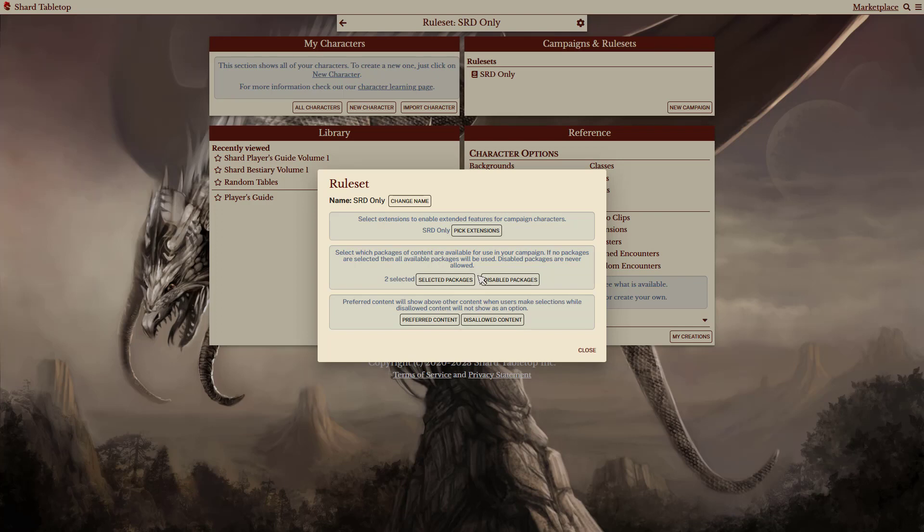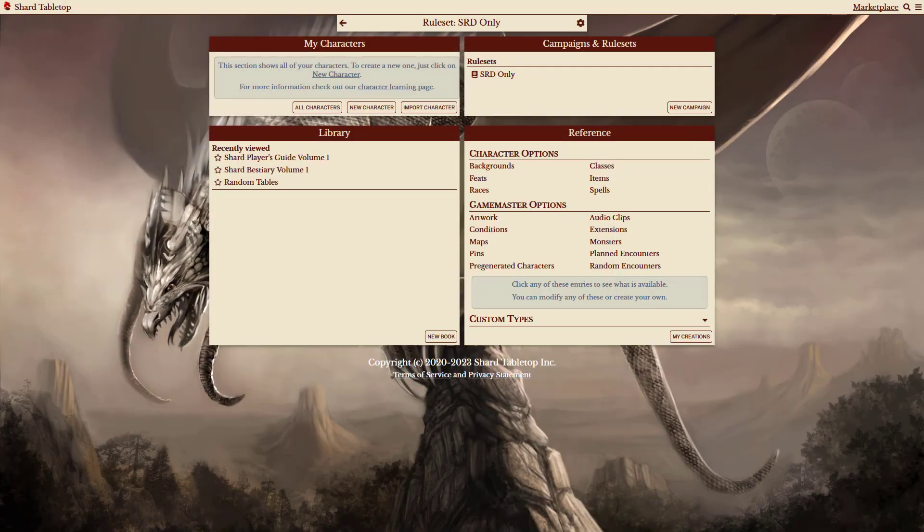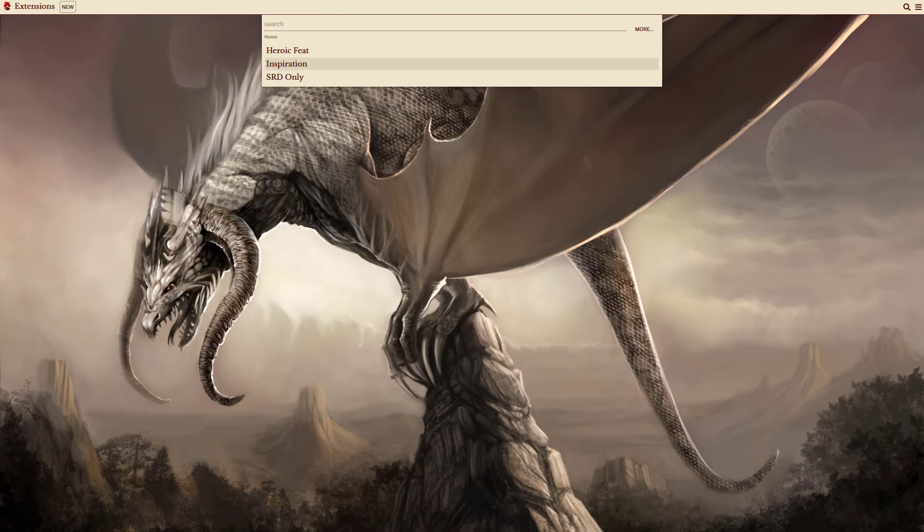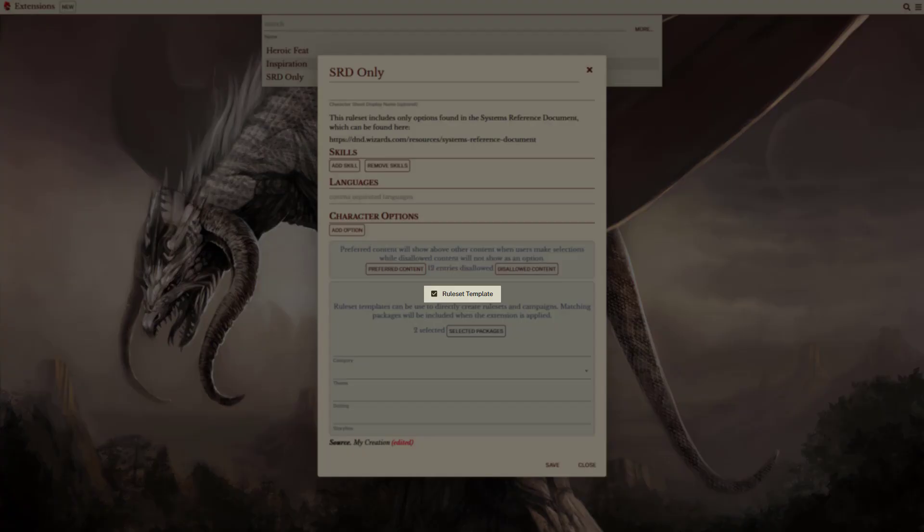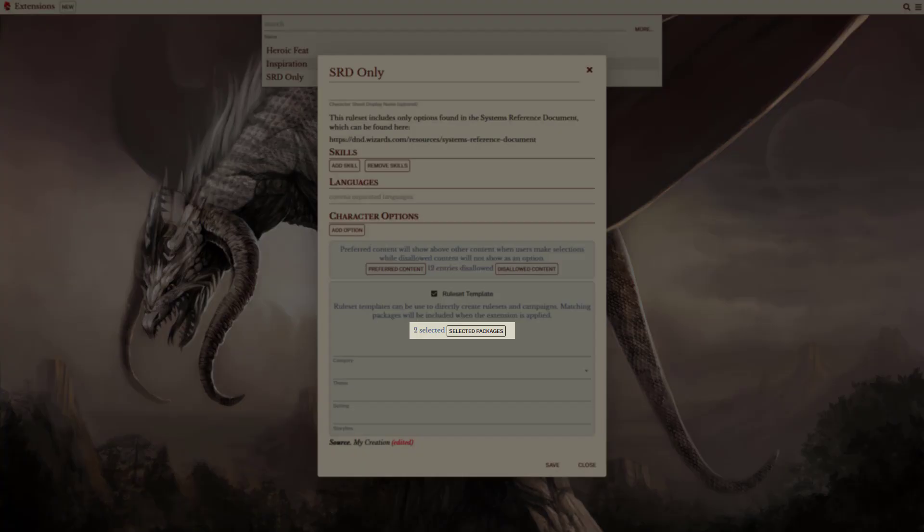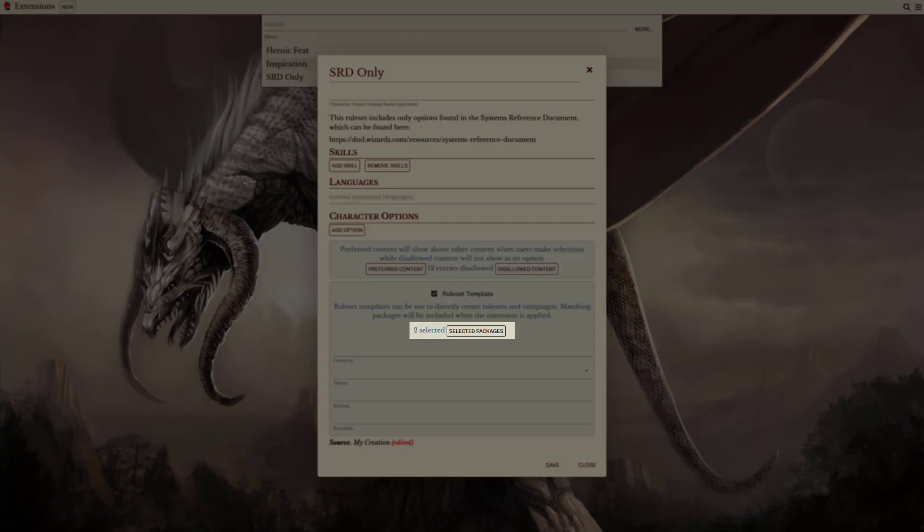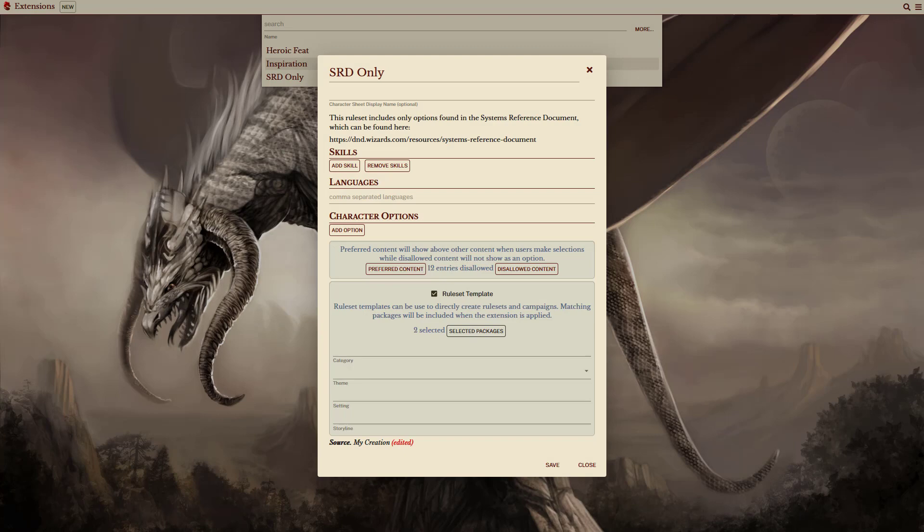Let's close out and take a look at how this ruleset is created. For most players, rulesets are only displayed when they're created as extensions. You can see the SRD only template here. Developers can also create extensions and include them with their packages, which allows them to show for players who purchase their products. For a template to show as a ruleset, the ruleset template option has to be selected. This then allows packages to be selected and to limit what is available for characters and campaigns based off this extension.